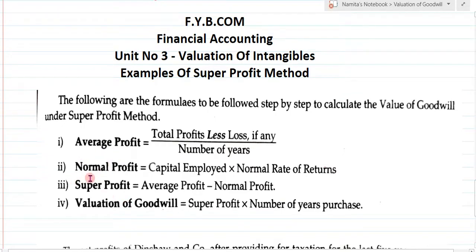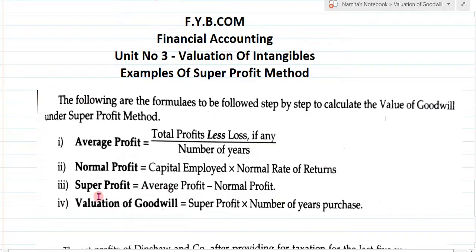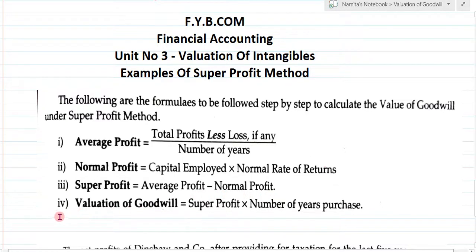After finding the average profit, Step 2 is normal profit. To find normal profit, the formula is: capital employed multiplied by normal rate of return. After we get normal profit, Step 3 is to find super profit. The formula is: average profit minus normal profit.